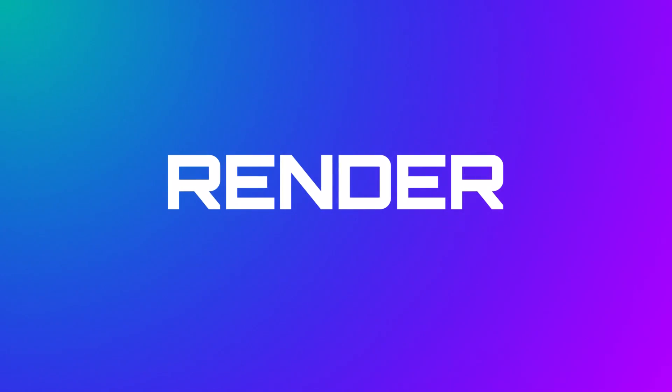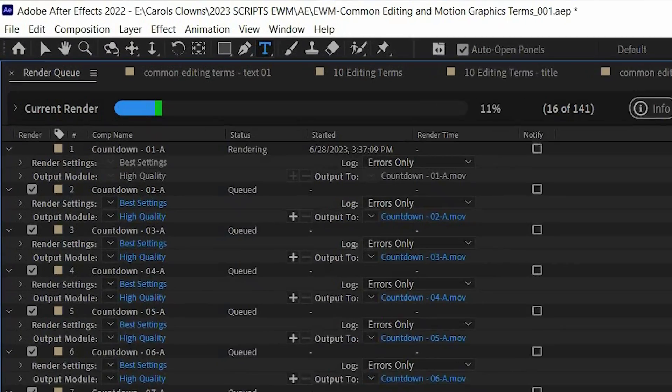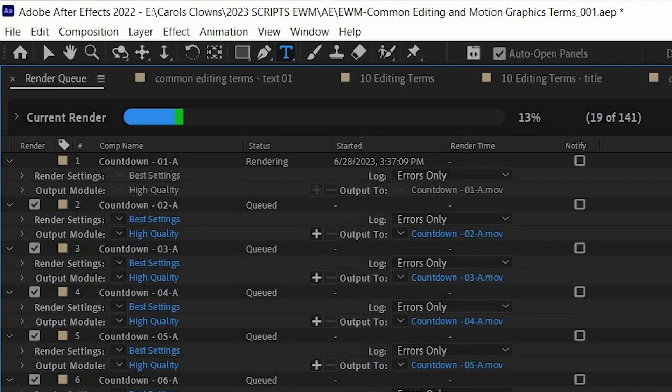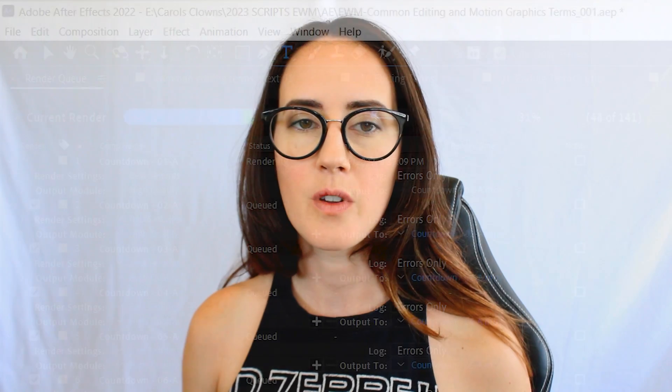Render. The process of generating the file output of a project. So once you've created all the visual information in the software, the software then has to translate all of this information and compress it into one video file so it can be played on multiple platforms.